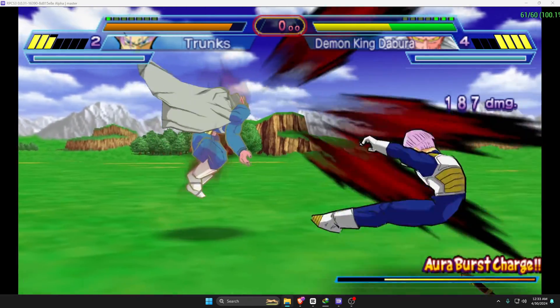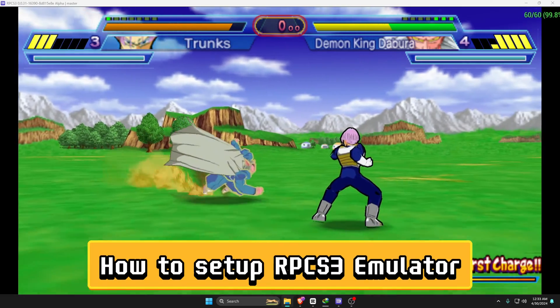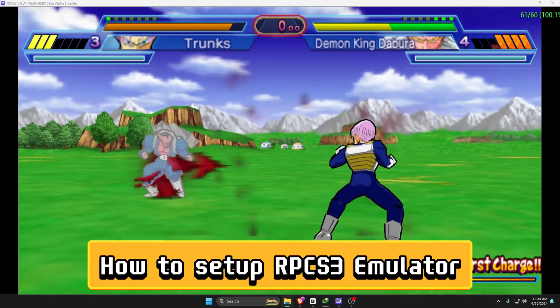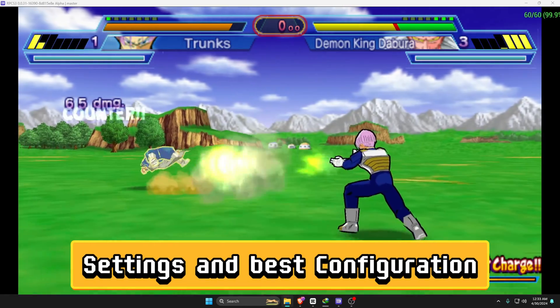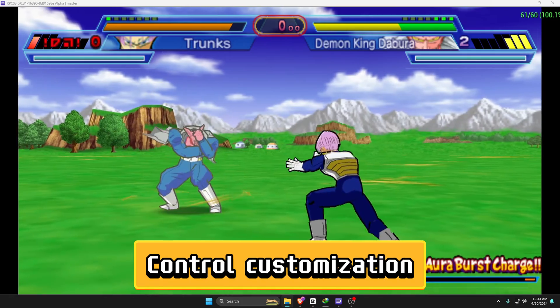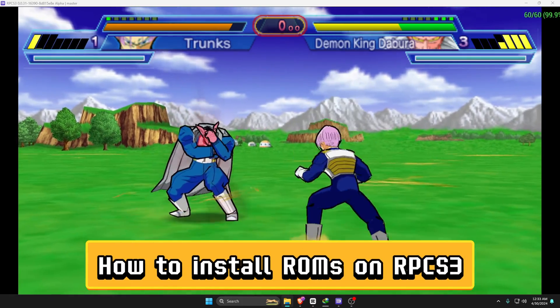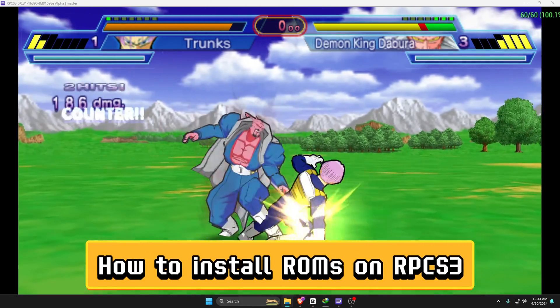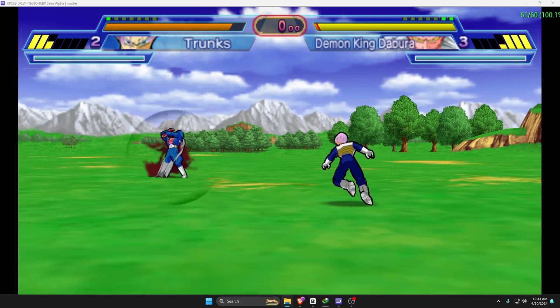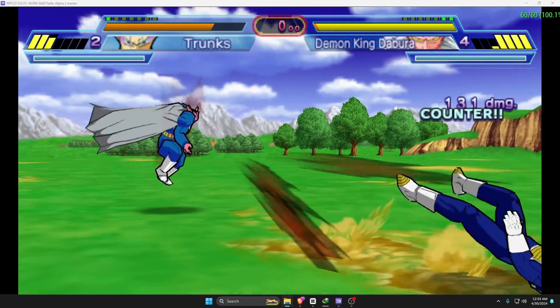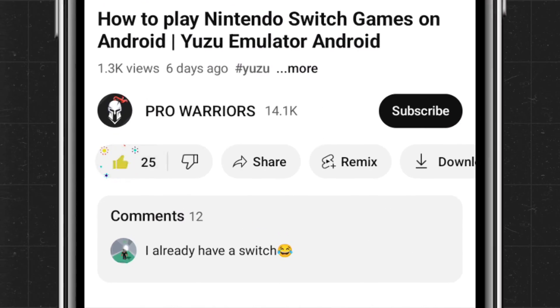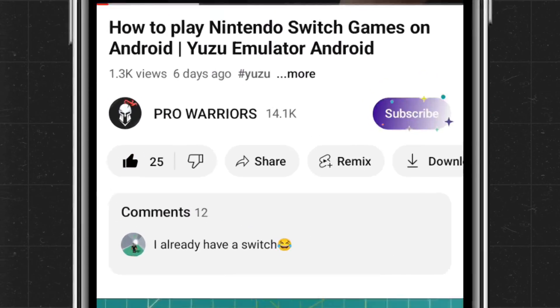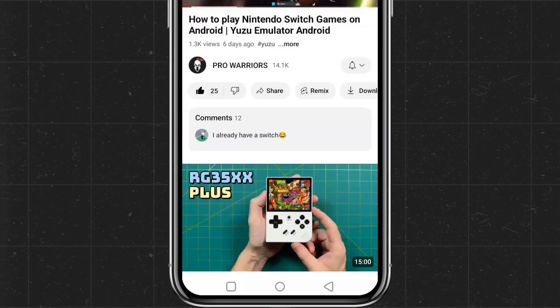In this video, I'm going to cover how to set up the RPCS3 emulator settings and best configuration, control customization, and how to install ROMs on the RPCS3 emulator. It's a complete tutorial, so watch the full video carefully. Please like and subscribe to our channel and don't forget to hit the bell button.